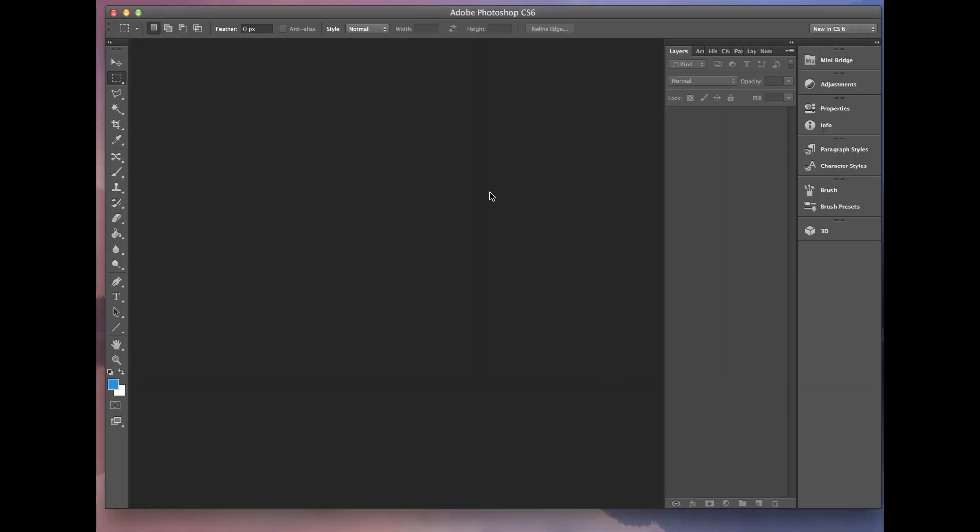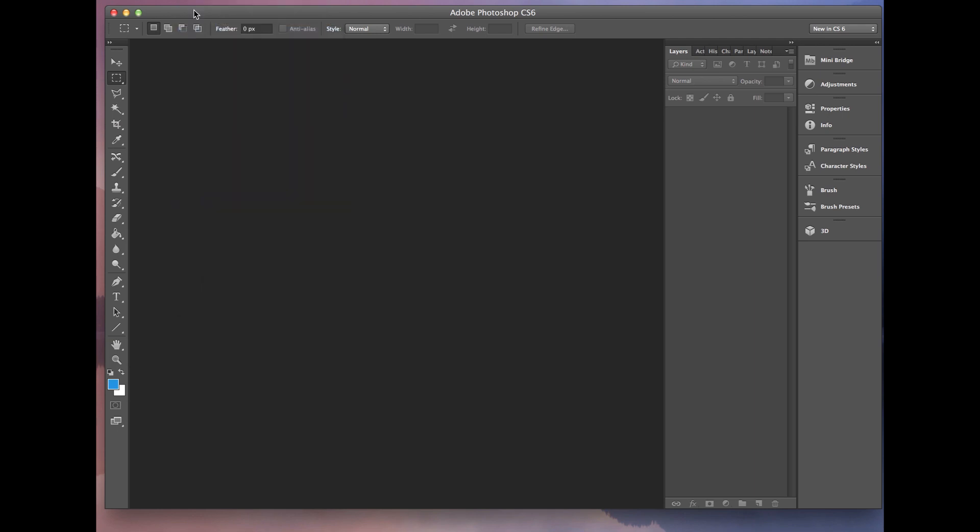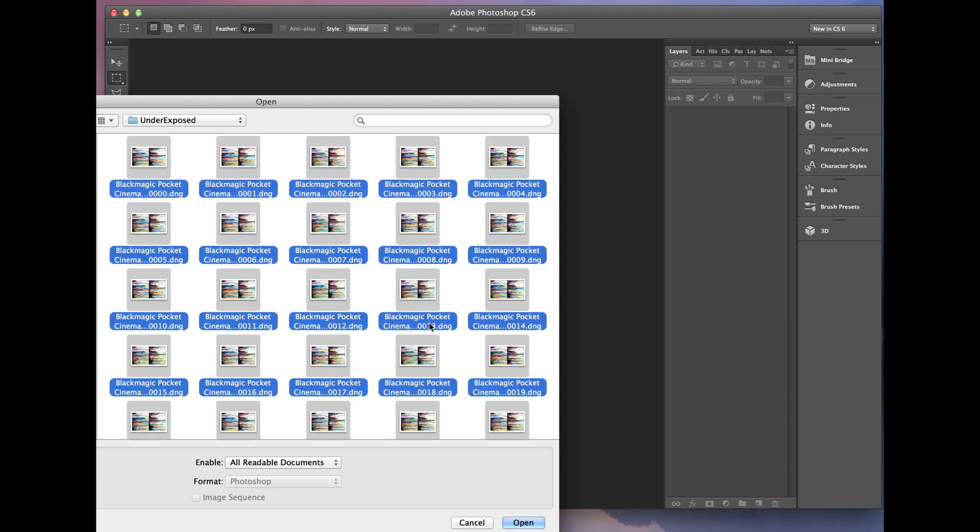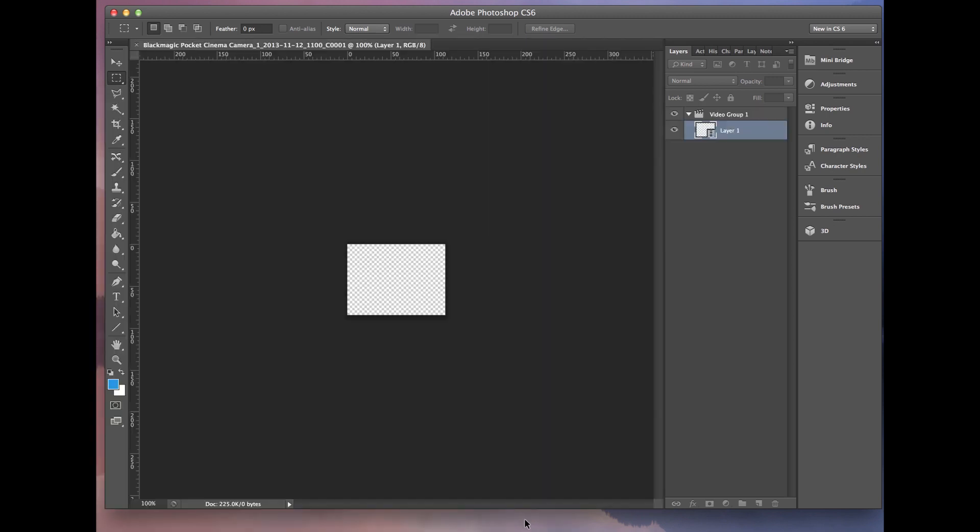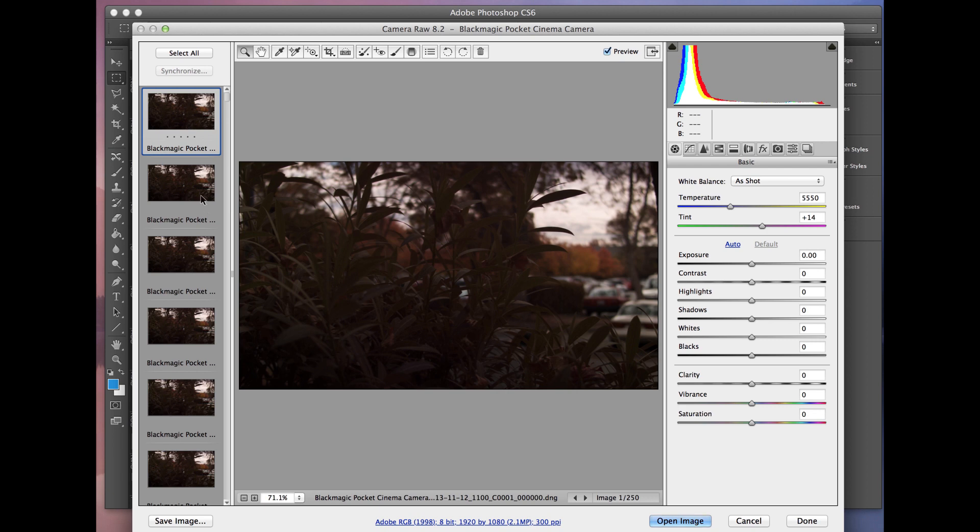Now we want to bring all those images back in from that sequence that we were working with. So let me bring that back up. Do file and open. So the image that I worked on previously came from this image sequence here. So what I'm going to do is just select all of them and open it up. And you'll notice that all the images here, again, on the left-hand side, are the underexposed images.